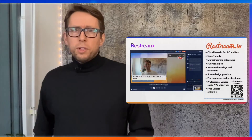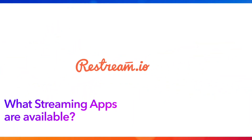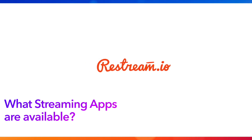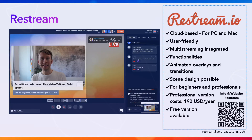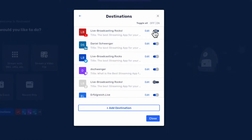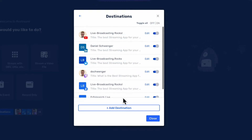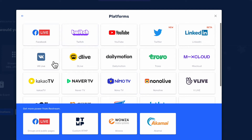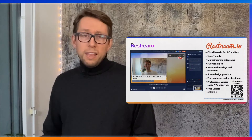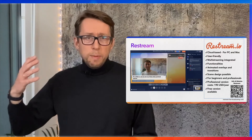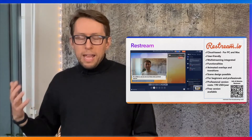If you are looking for a cloud-based solution, you could also look into Restream. Restream is also a cloud-based service that can be used on a PC and is quite user-friendly. It has multi-streaming integrated, so you can connect your social media channels such as Twitter, LinkedIn, Facebook, and YouTube. Multi-streaming is an absolute plus because you can stream out to many platforms at the same time, which really enlarges your reach.